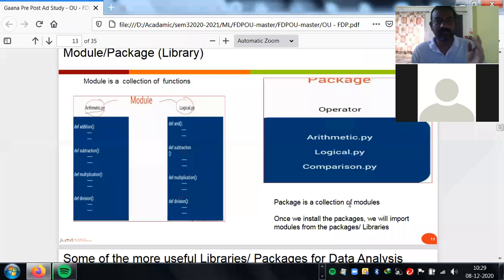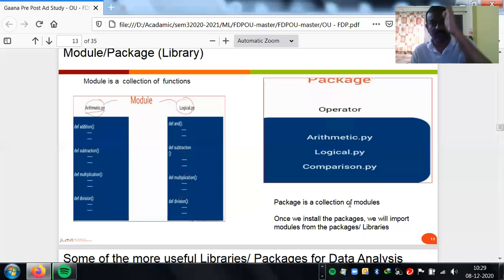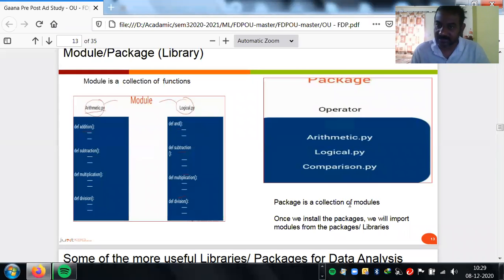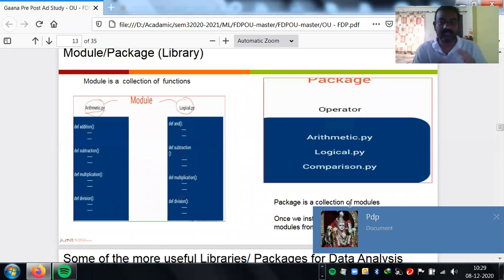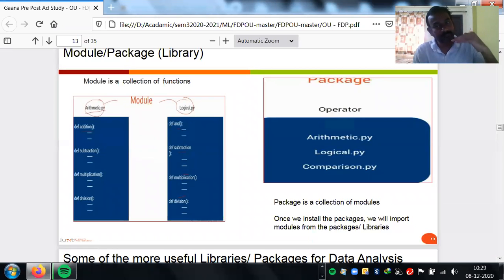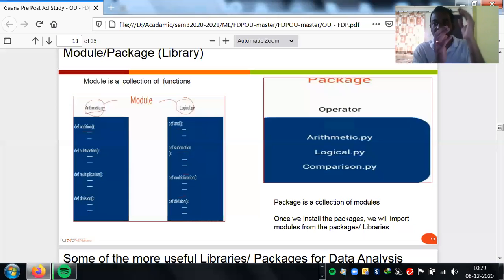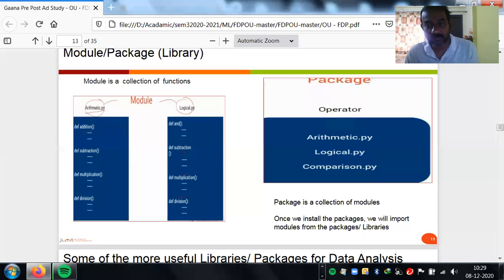In real-time usage, you import a package, call a module, and access a specific function — that's why you see 'import package' statements. Understanding how packages are structured is very important. Tomorrow when you use NumPy, you need to understand: this is how it works — function → module → package. You instantiate the package, call the module, access the functions, and get your work done.